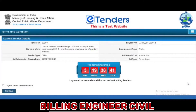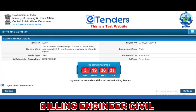A timer is provided throughout the bid submission process indicating the remaining time available for bid submission. Access the terms and conditions and click on Continue.